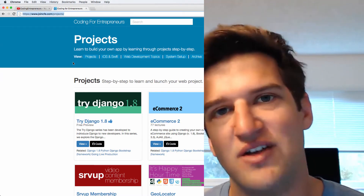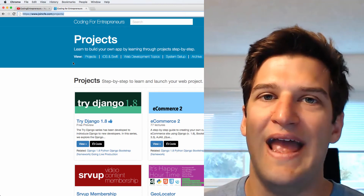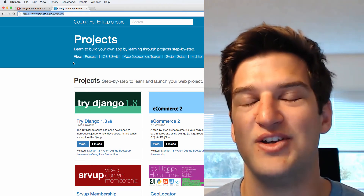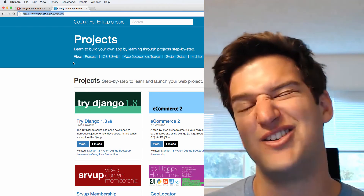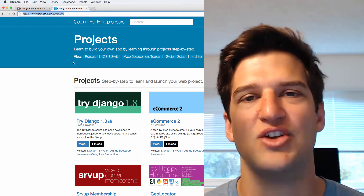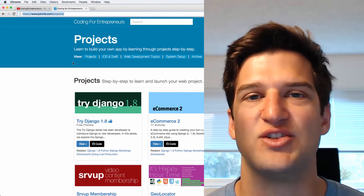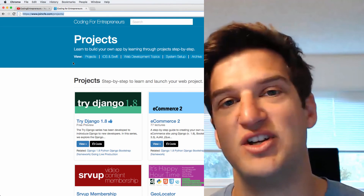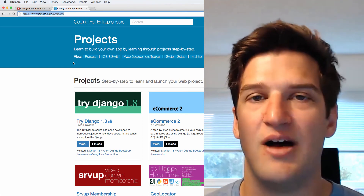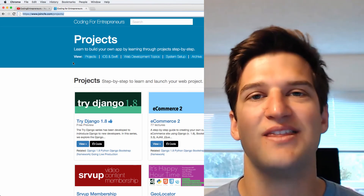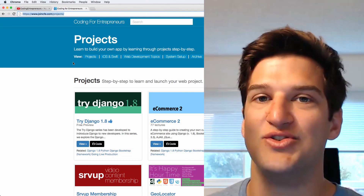Thanks again for watching. We hope to see you in future videos — definitely check out our YouTube channel, as we'll be adding content on top of what you've already seen in Try Django 1.9, based on your comments as well as our suggestions, which can be found at joincfe.com/suggest. Thanks for watching and we hope to see you soon. Take care.